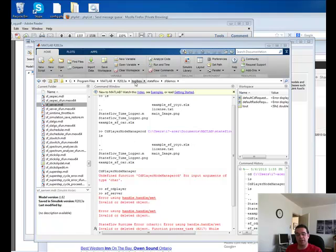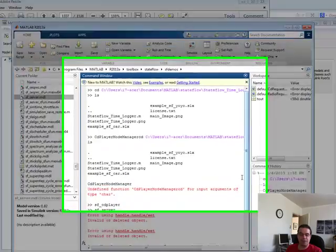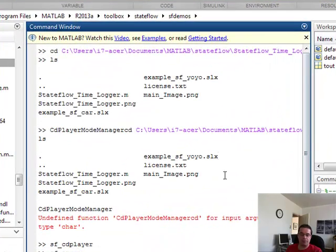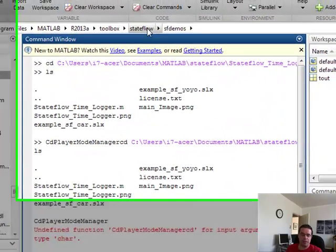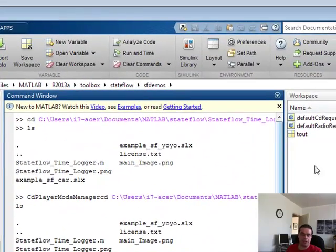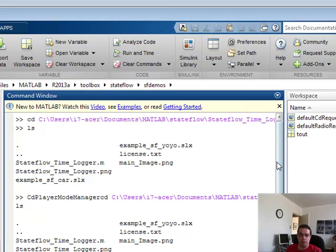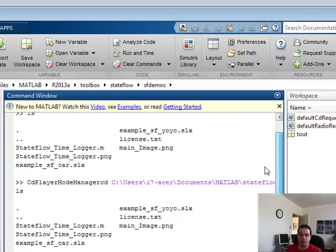Brian here from Quantlabs.net. I'm going to be showing you an important Stateflow with a Simulink model demo found in the stock Stateflow toolbox.